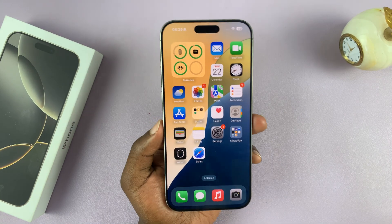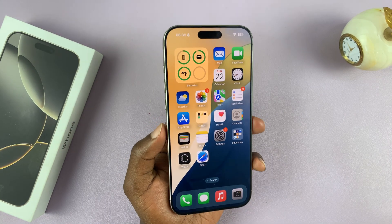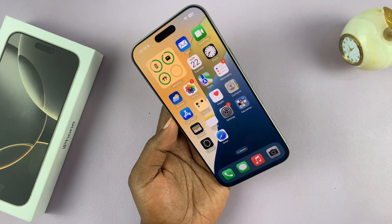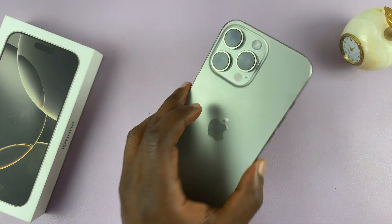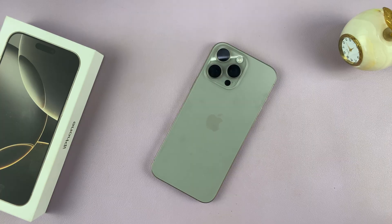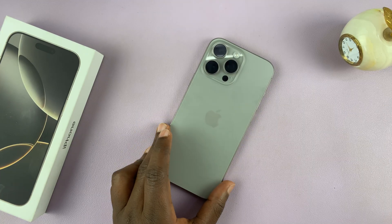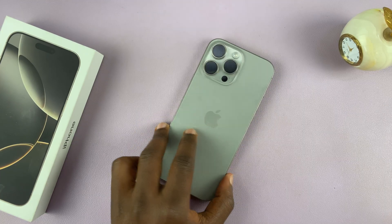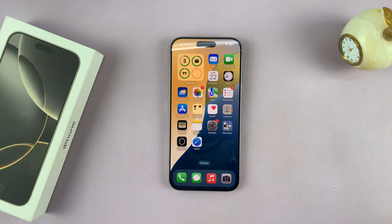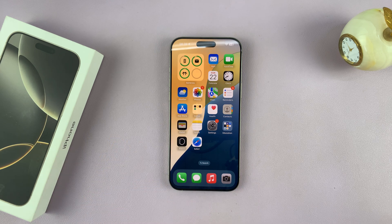That is basically how to use the camera control on the iPhone 16 and iPhone 16 Pro — the 2024 iPhone flagship. Leave any comments or questions in the comment section below, and I'll talk to you in the next one.